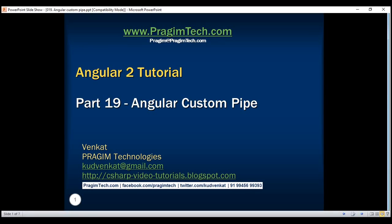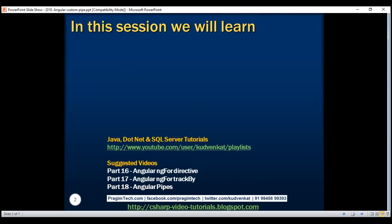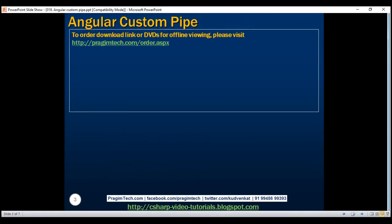This is part 19 of the Angular 2 tutorial. In this video, we'll discuss creating a custom pipe in Angular. Let's understand this with an example.